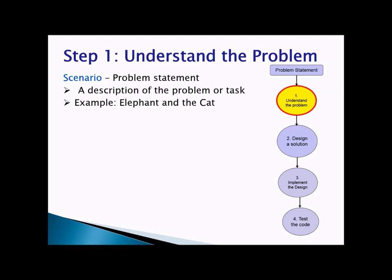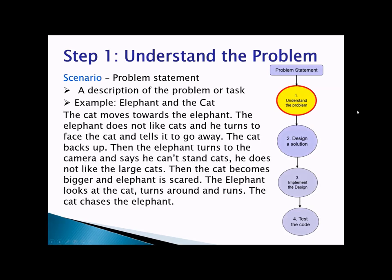Let's take a look at the example we just finished: the elephant and the cat. The cat moves towards the elephant. The elephant does not like cats and he turns to face the cat and tells her to go away. The cat backs up. Then the elephant turns to the camera and says he can't stand cats. The cat becomes bigger and the elephant is scared. The elephant turns around and runs. The cat chases the elephant.